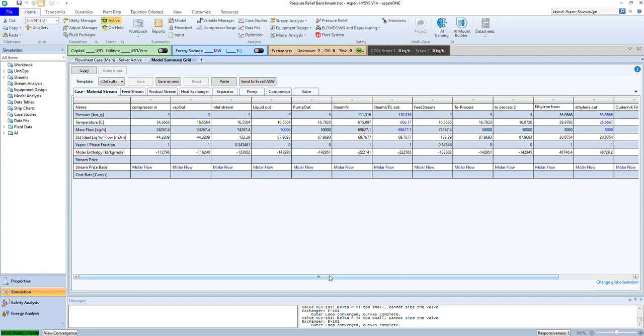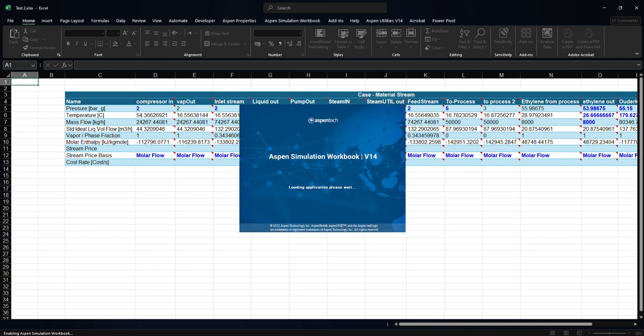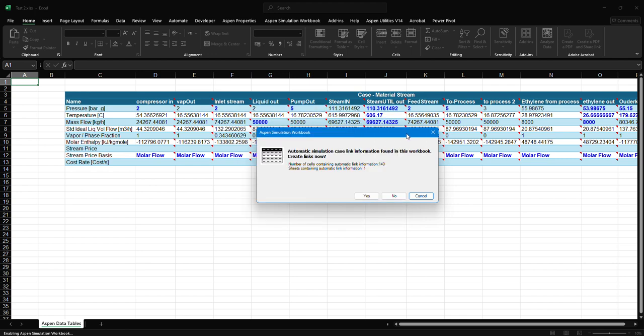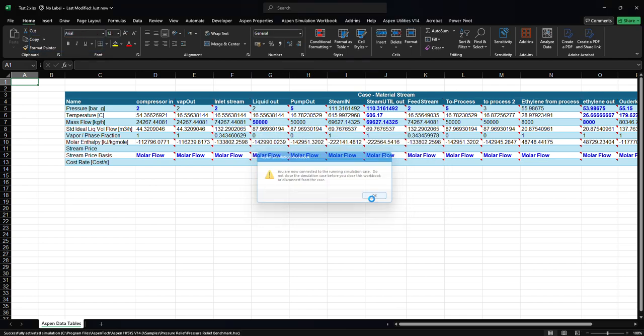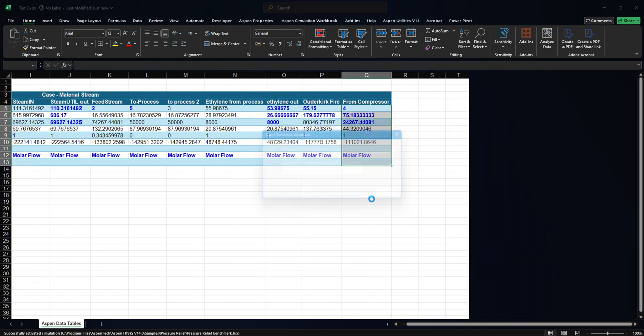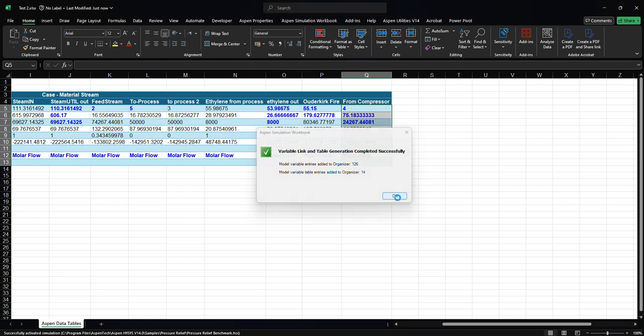Let's click okay and it will open Excel in the bottom here. As you can see, it's trying to open the Aspen Simulation Workbook. This is our tool for the connectivity. Let's click yes, yes, okay, and as you can see now it's putting all these streams in Excel. Let's click okay.